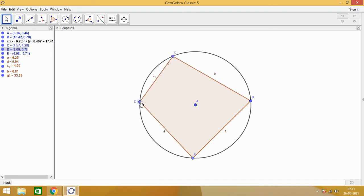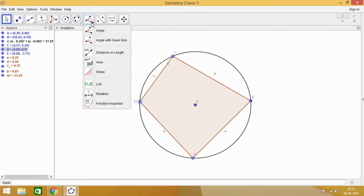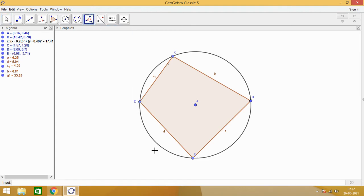Now, let us see what is the relationship between opposite angles of a cyclic quadrilateral. Do they have some property? Okay. So for that, what we are going to do is, we will be using this angle measure tool and marking the measurement of these angles.